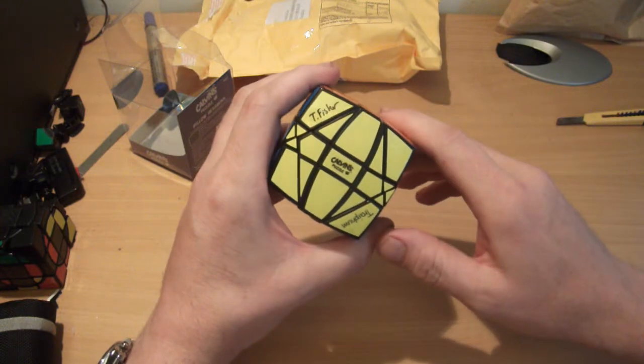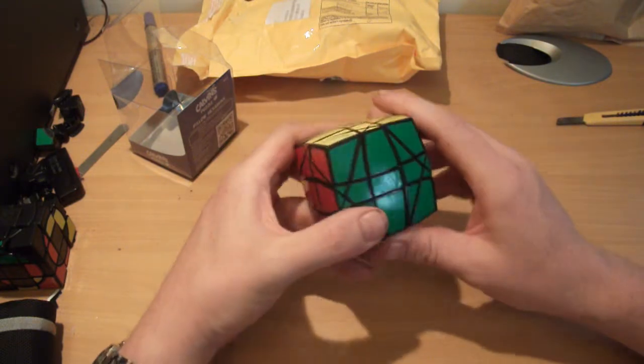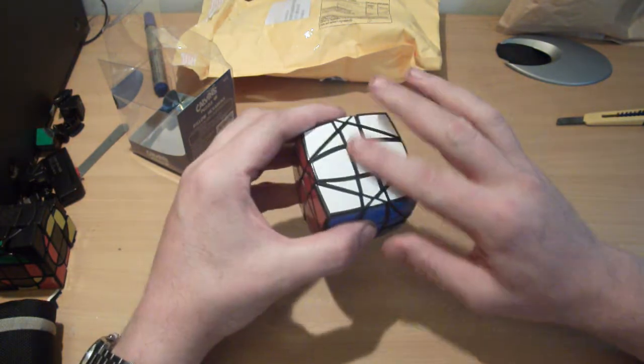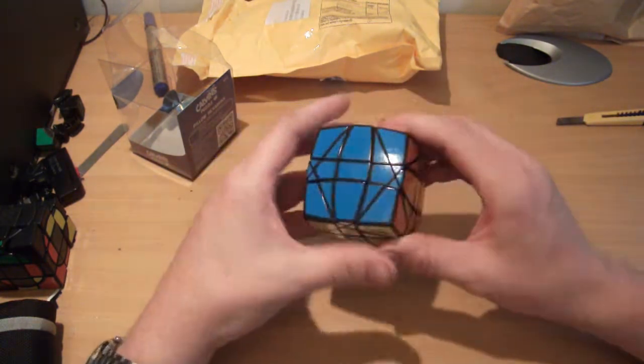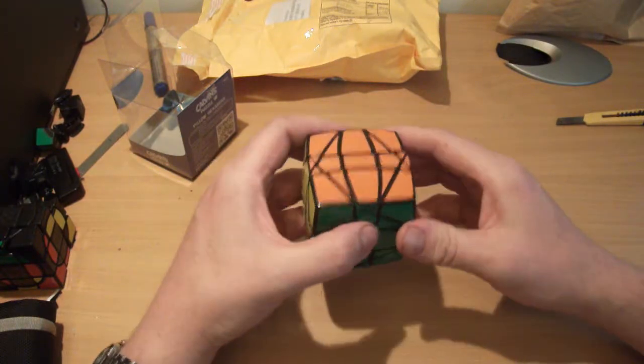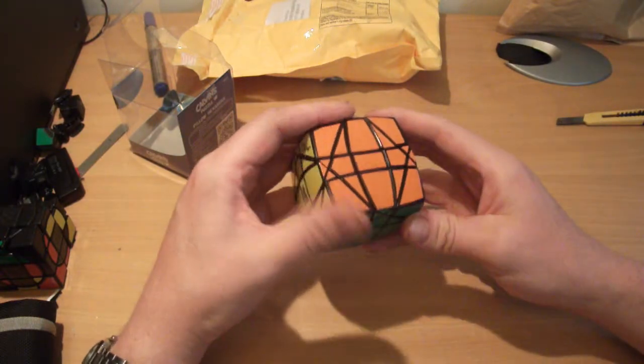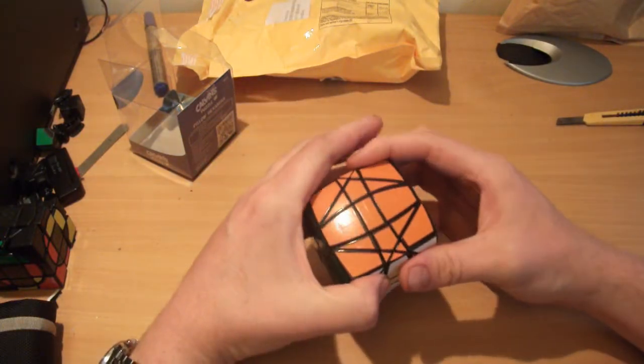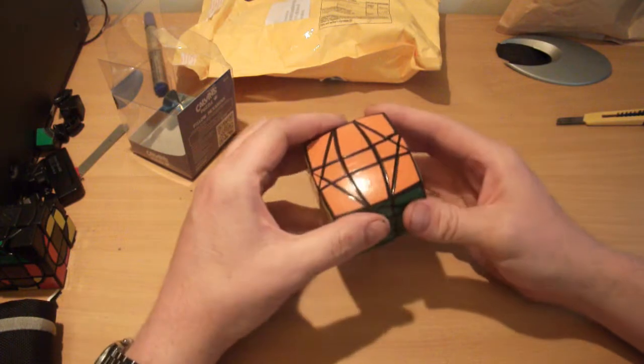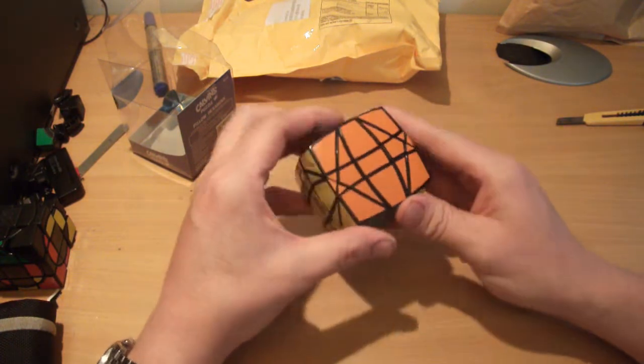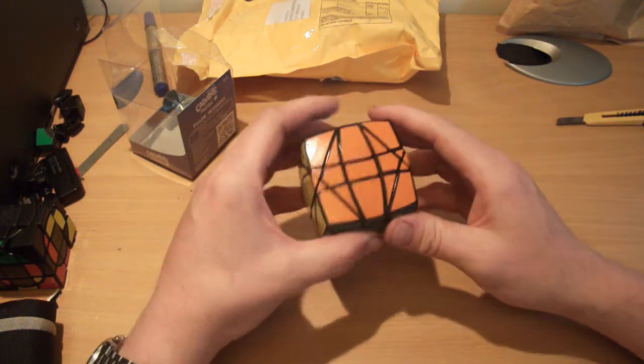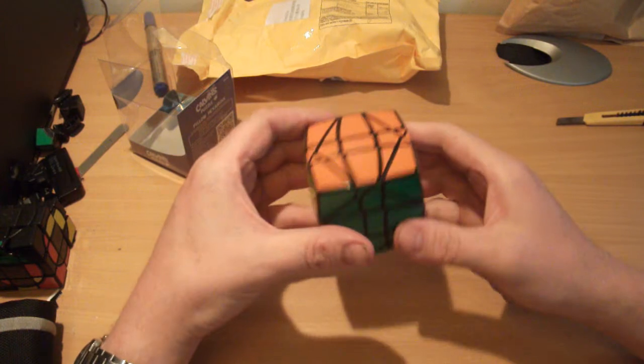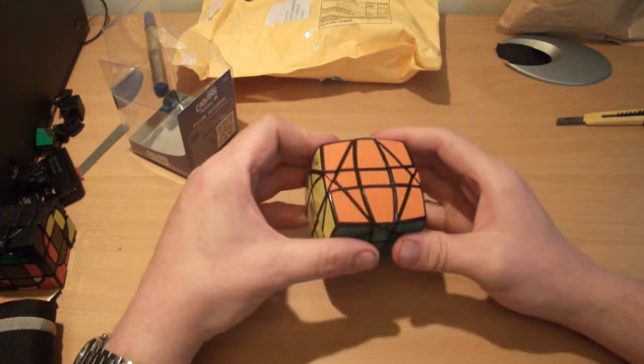As you can see, you've got Calvin's Puzzle logo, Trey from's signature, and Tony Fisher's signature on there. For anybody who doesn't know, this is basically just a shape mod of a Hexaminx. The sides have been extended and raised and shaped to make it into this cubic form, so it still works exactly the same way as the regular Megaminx.